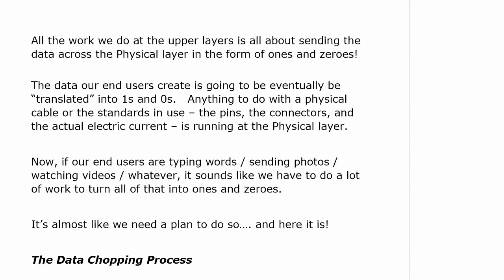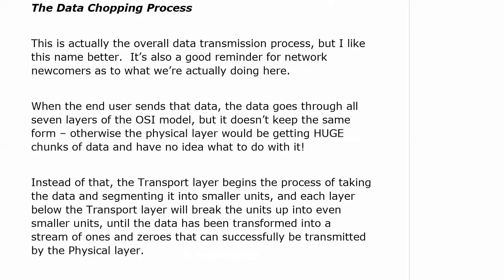Anything to do with a physical cable or the standards in use — the pins, the connectors, the actual electric current — runs at the physical layer. We'll talk about different types of cables in the Ethernet section. But right now, I want to talk about the process of turning all of that user data into ones and zeros. It sounds like a lot of work, and we almost need an organized plan — which we call the data transmission process. I like 'data chopping' better, but I wouldn't use that on a job interview.